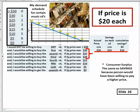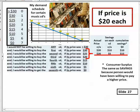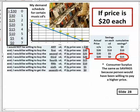On the first CD, the price was $20 and I was willing to pay $30, so I saved $10. On the second I was willing to pay $25 but only paid $20, saving another $5 — cumulative savings of $15. On the third CD I was willing to pay exactly $20 and paid $20, so I saved nothing extra. My total savings above what I was willing to spend is $15.